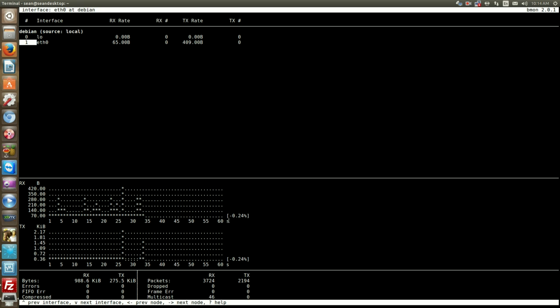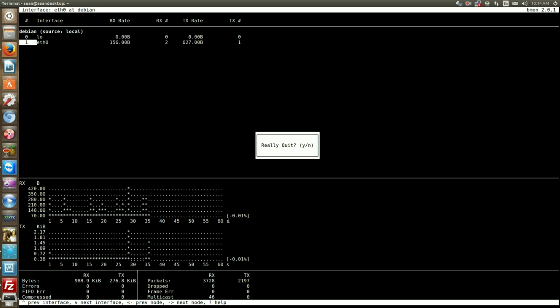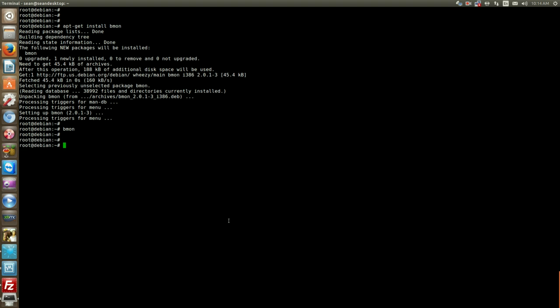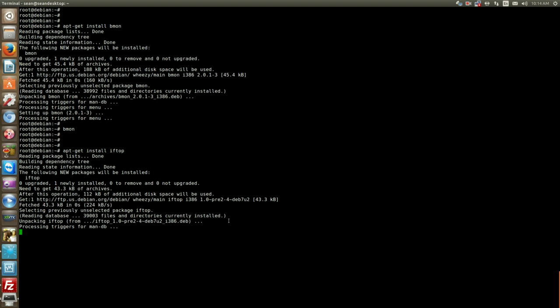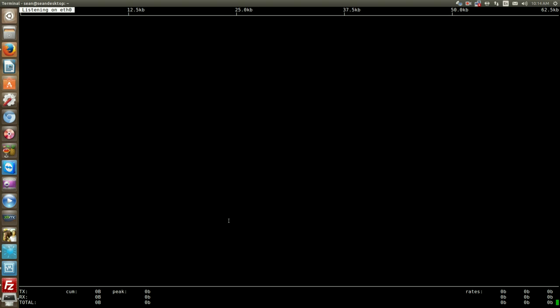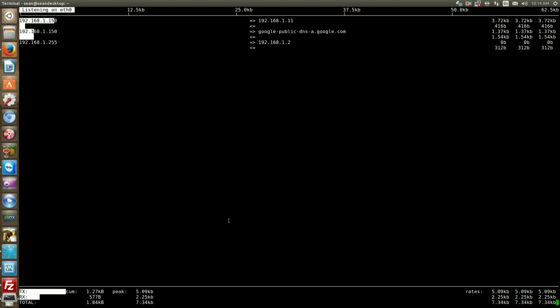And another tool that's a bit more useful, apt-get install iftop. Now why iftop is more useful is that it will also tell you the IP addresses that the traffic is going to and from.